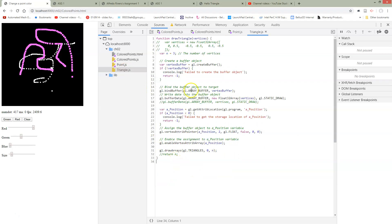And here's triangle.js. We've just taken our draw triangle function that we took from the other program and we've copied it into this location.